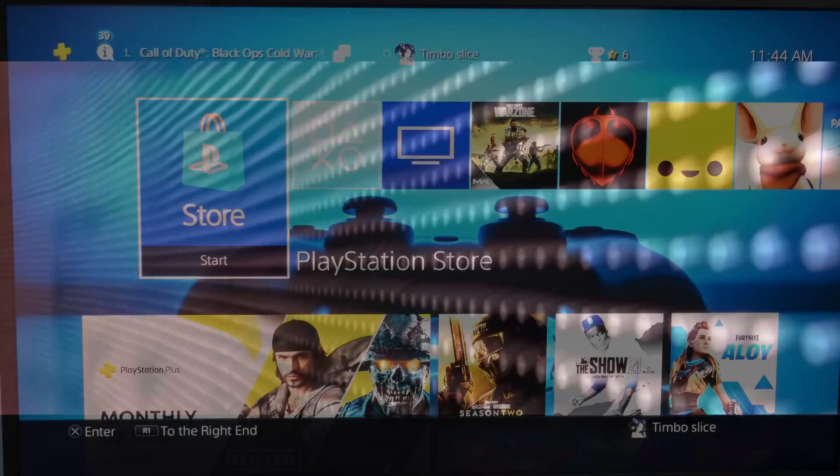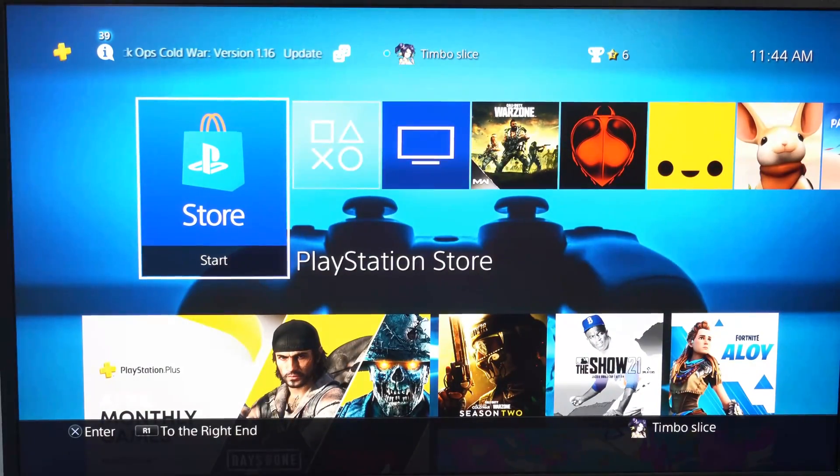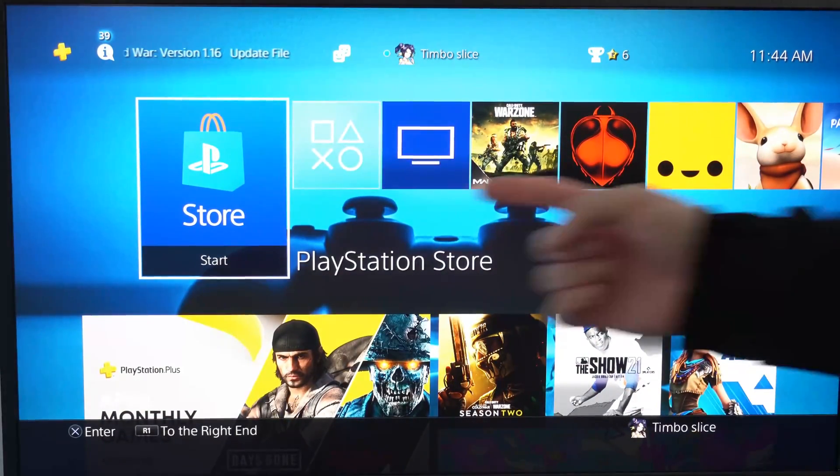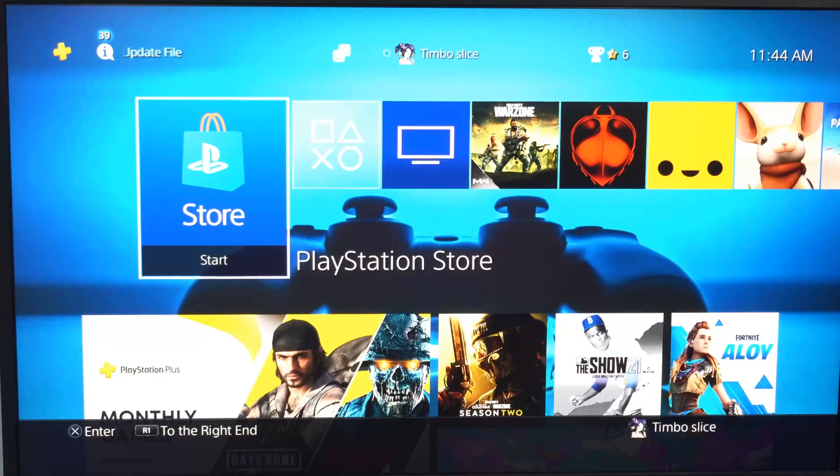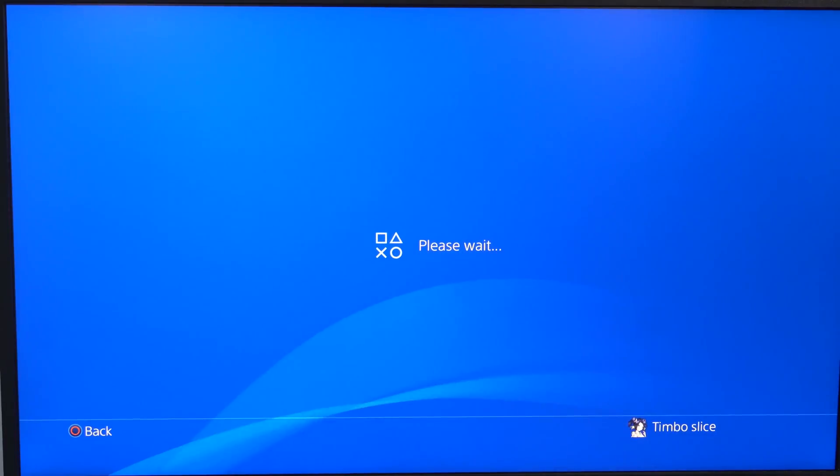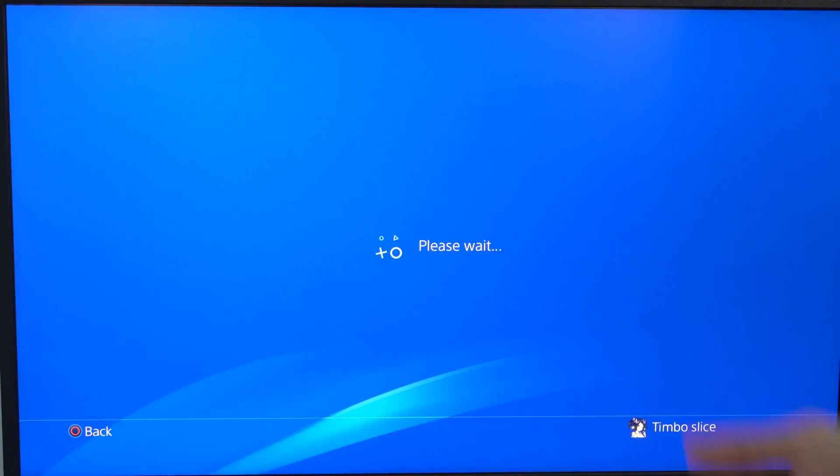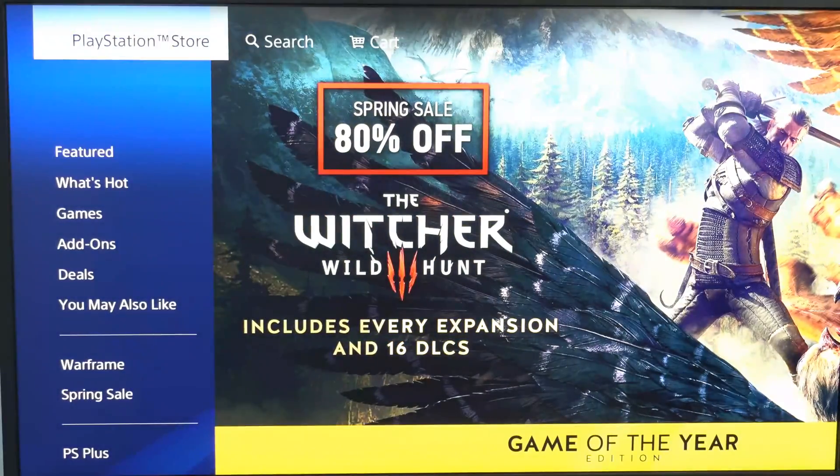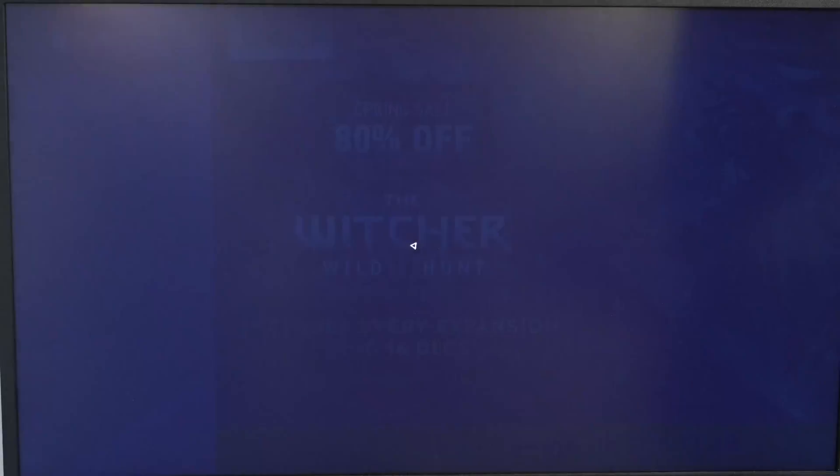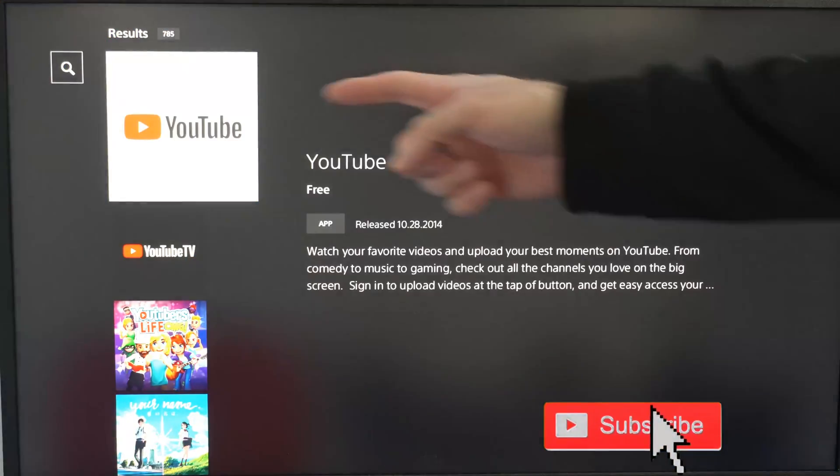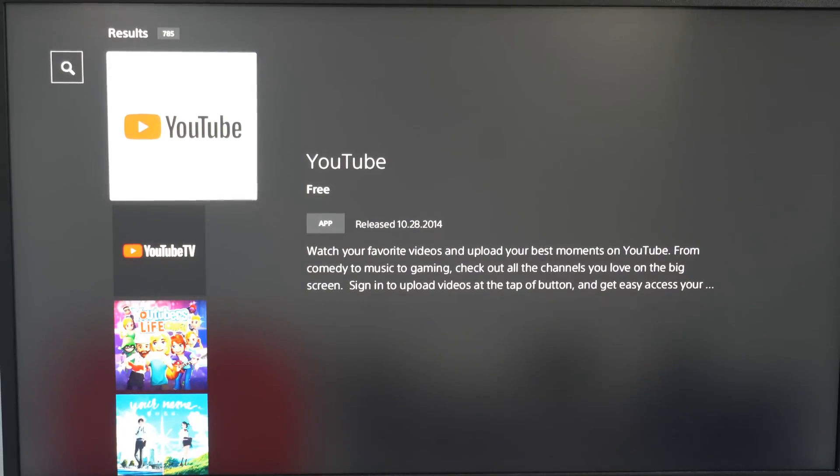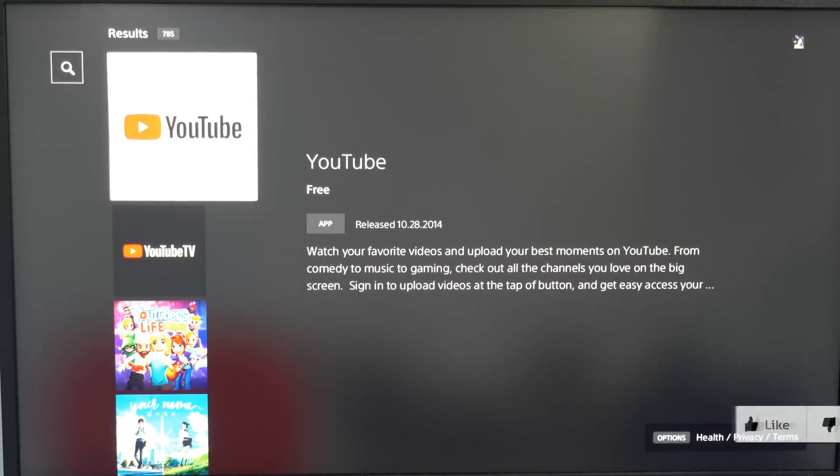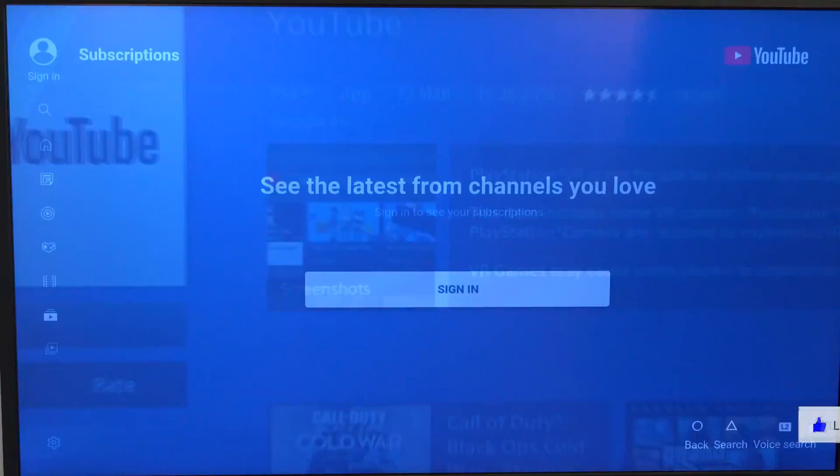So if you don't already have the YouTube application on your PlayStation 4, go to the PlayStation Store right here and then just type in YouTube under the search bar. Go to the top and type in YouTube and it will show up right here. So let's go ahead and launch the YouTube application and then sign in. Let's go ahead and download. Now let's start it.